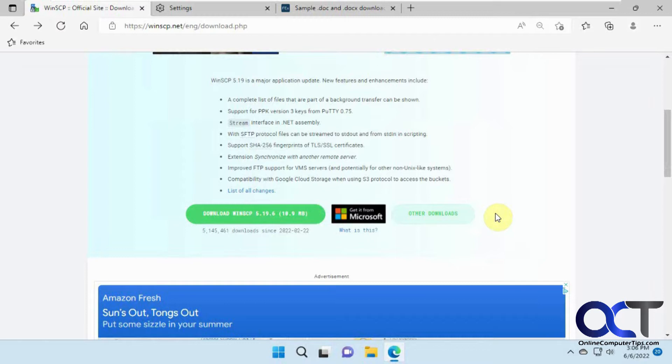So if you don't do anything with the settings and you download a file, it's just going to start downloading and put it in your downloads folder, and you're not going to have any control of it.